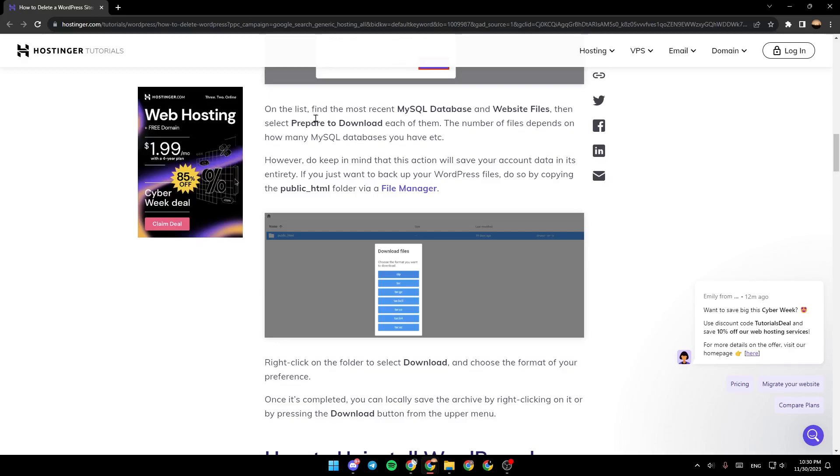On the list, find the most recent MySQL database and website files, then select prepare to download each of them. The number of files depends on how many MySQL databases you have.